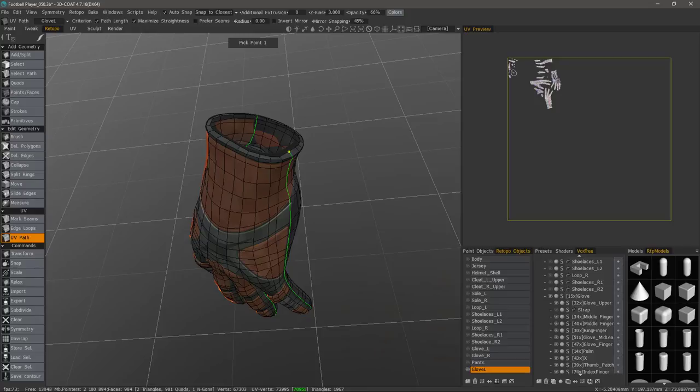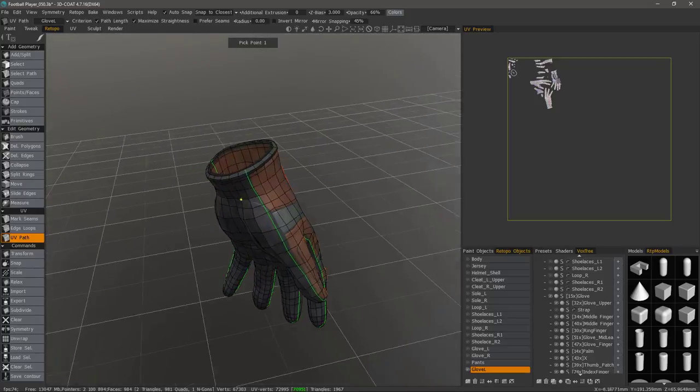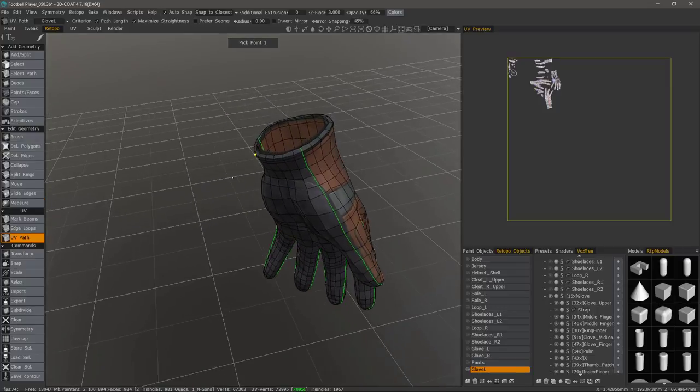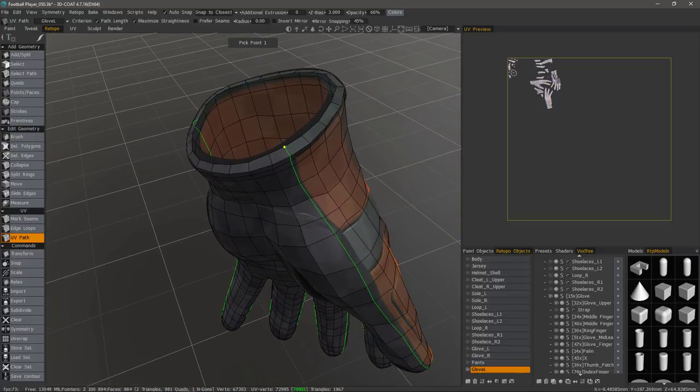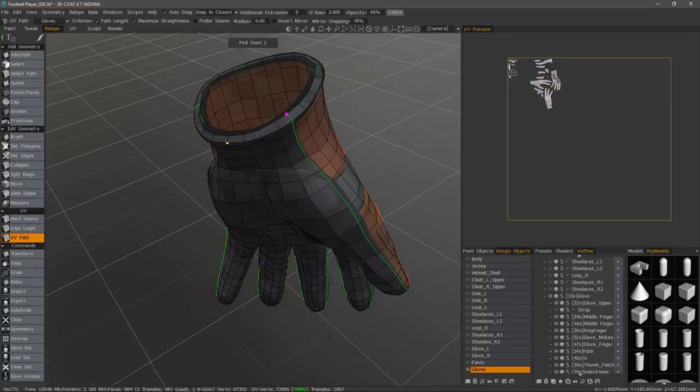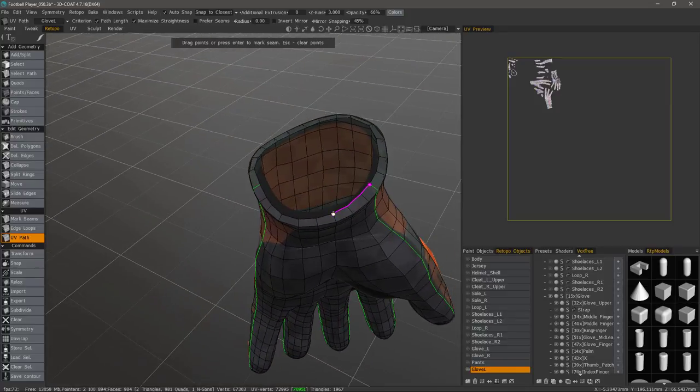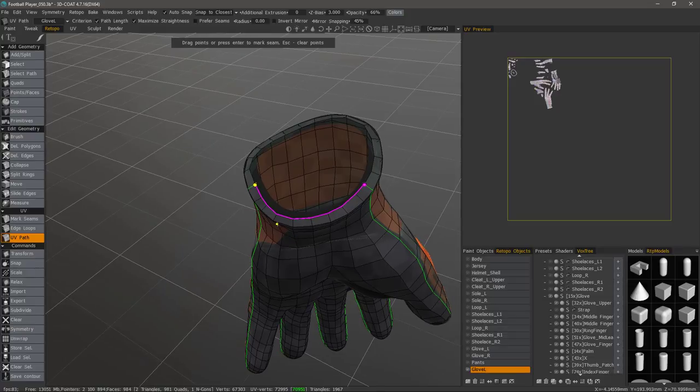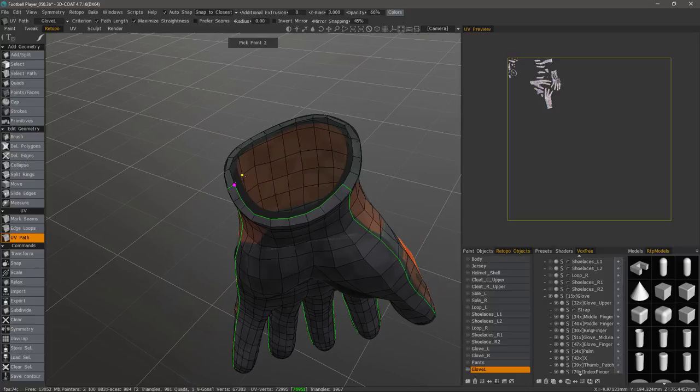But if you don't hit the escape key after you have committed that seam, 3D Coat assumes you want to continue working from that initial point. Alright, so once more, I'll click that point. I'll click. And if I want, I can just click that point and just walk it around. Hit the enter key.